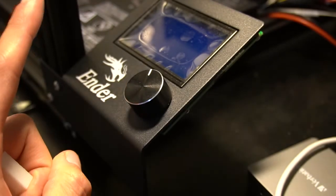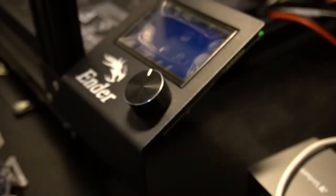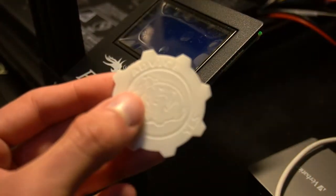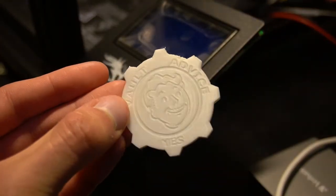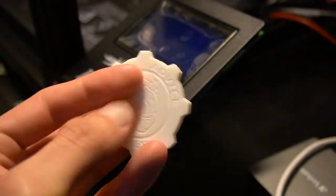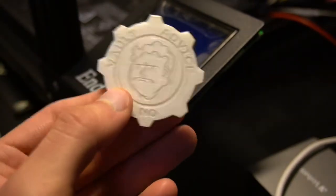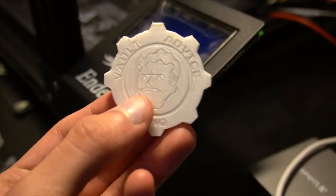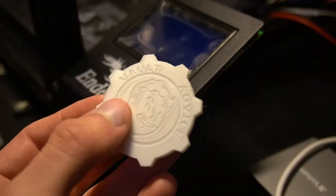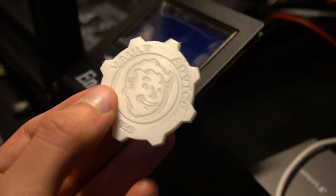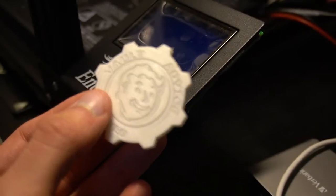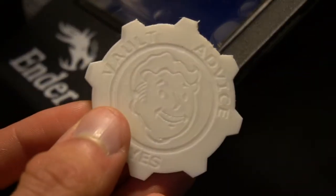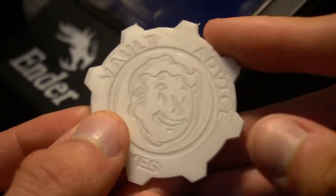I was printing the Fallout Advise coin. If you remember from the game, there's either yes or no. And you can see that after calibration, this is perfect. The quality is simply amazing. I'll try to zoom in a bit so you can see it more.